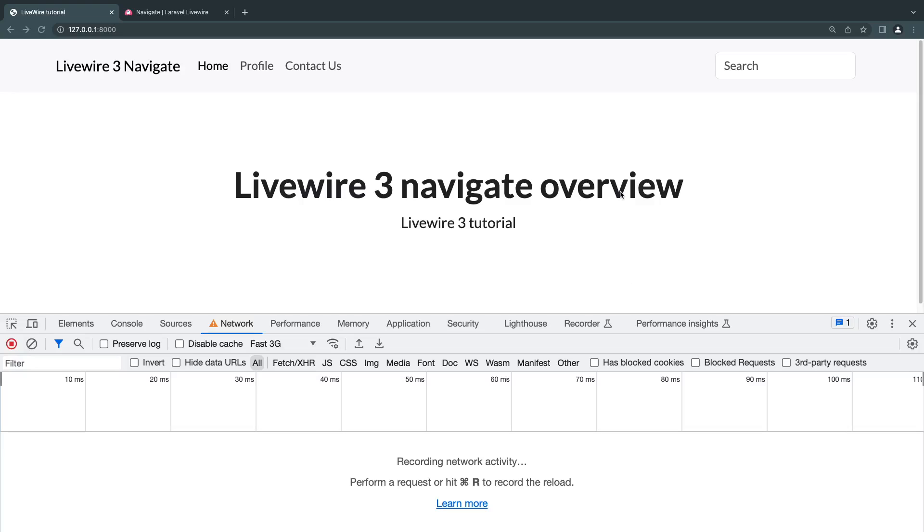Hello guys, welcome back to another Livewire video. So today we're going to be taking a look at the new Navigate feature introduced in Livewire 3. This was requested by one of our viewers on the previous episode.